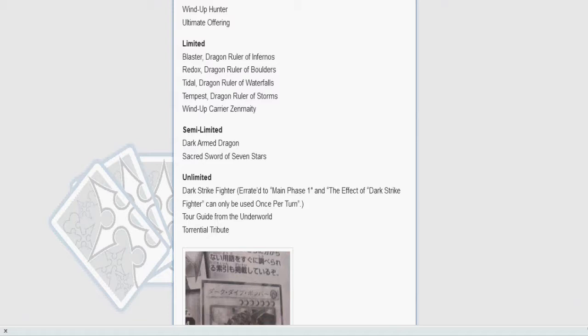Sacred Sword, who really cares. I don't. Now the cards that are unlimited that everybody only cares about - because Tour Guide, meh. Torrential Tribute, cool, but still meh. We want to talk about Dark Strike Fighter, the DSF, the big bad level 7 synchro that wrecked shit way back in Rescue Cat format and Blackwing format.